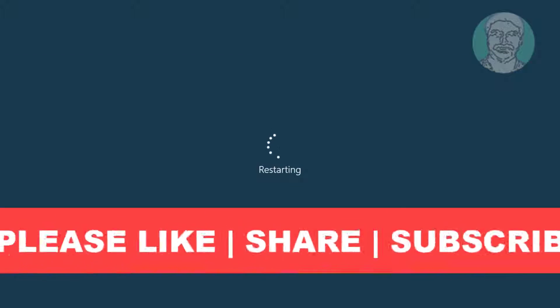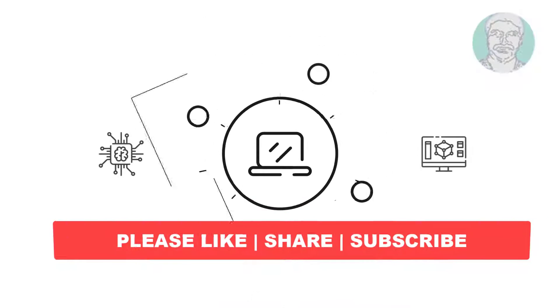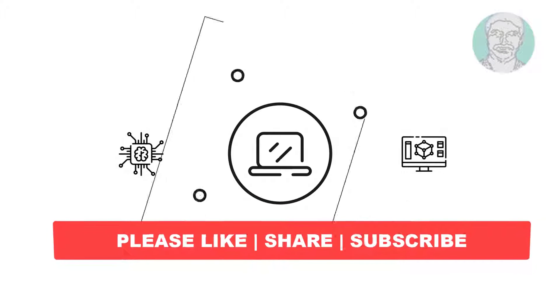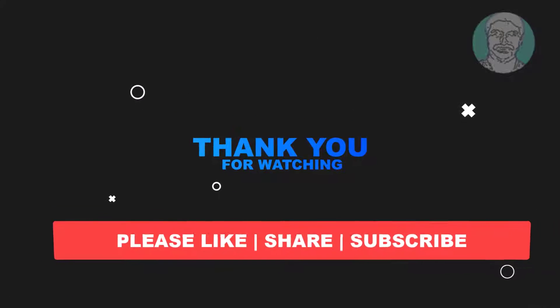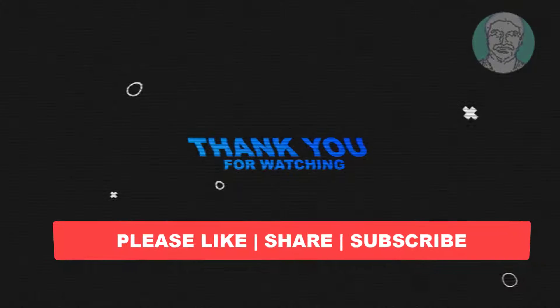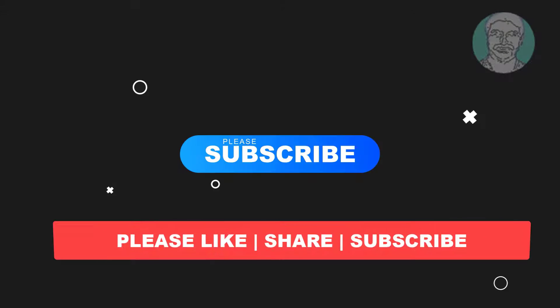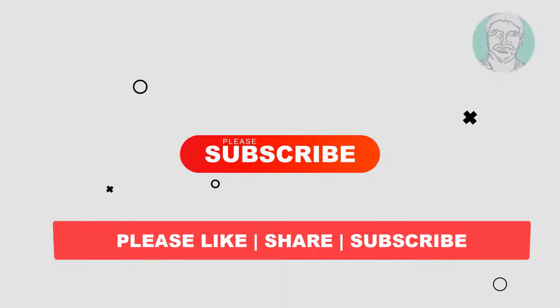I hope this video tutorial helps you. Please like, share, and don't forget to subscribe to my channel. Thank you very much, see you in the next video.